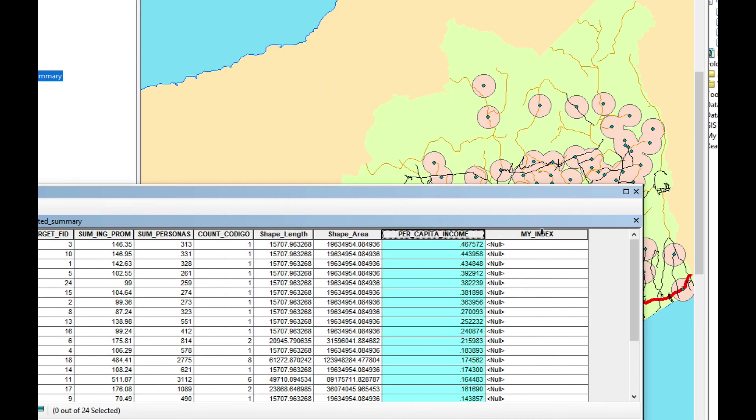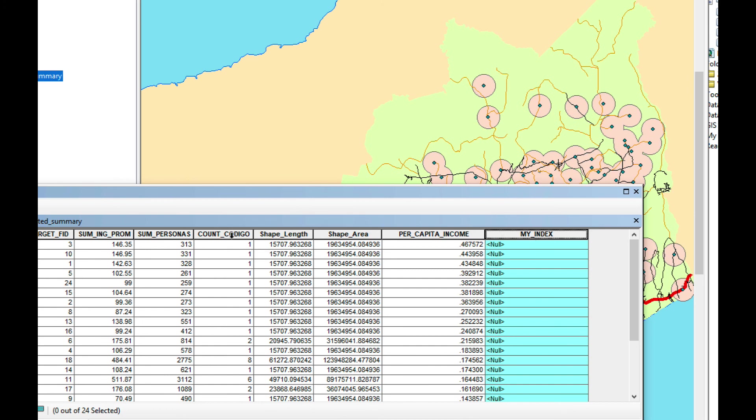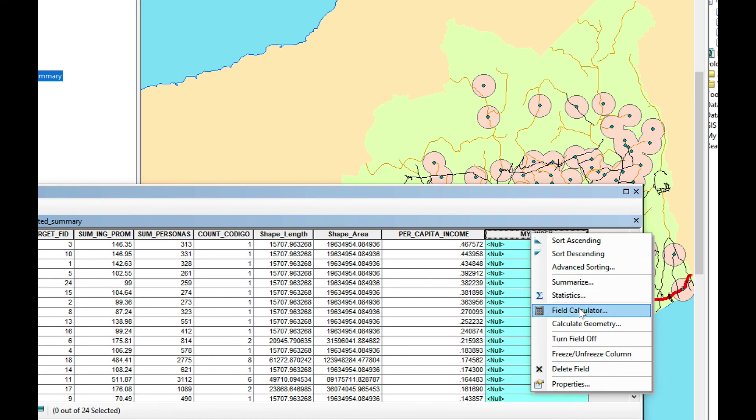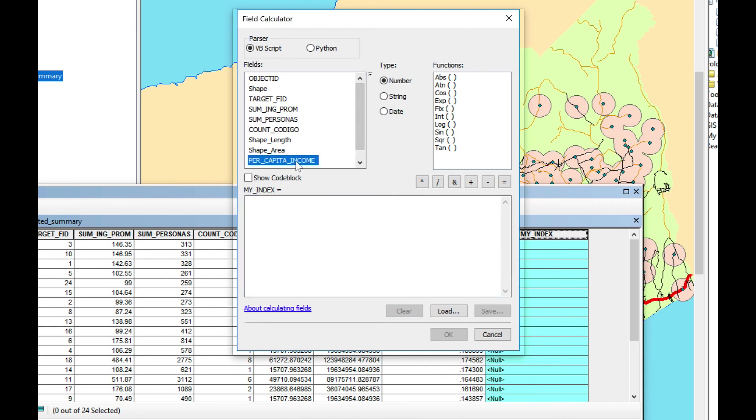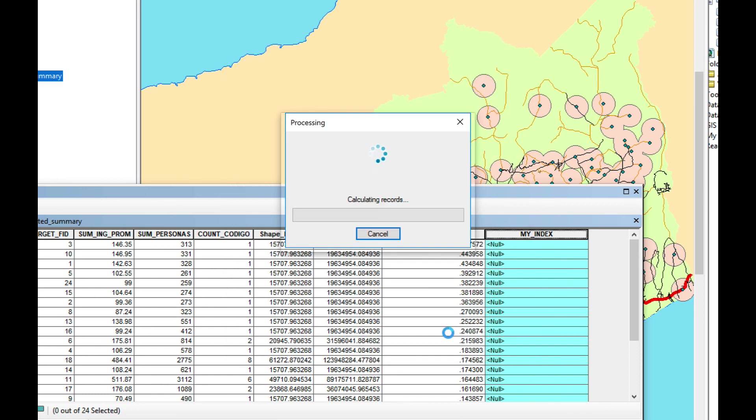Now I'm going to calculate my index. My index is a way I decided I wanted to evaluate how many towns I was helping. So I'm going to multiply per capita income by the count of code. Right click here, do Field Calculator, and go with Per Capita Income times count of code. Click OK.